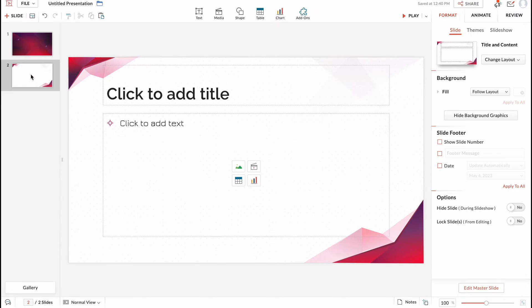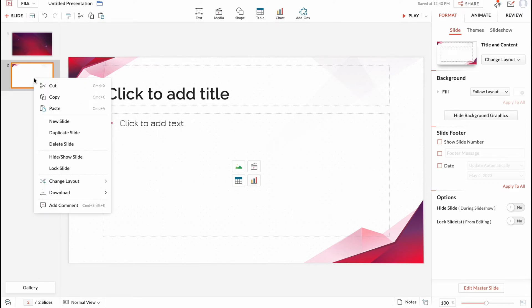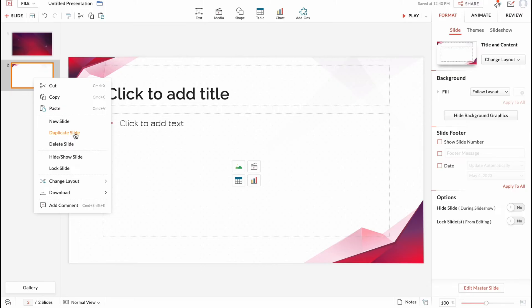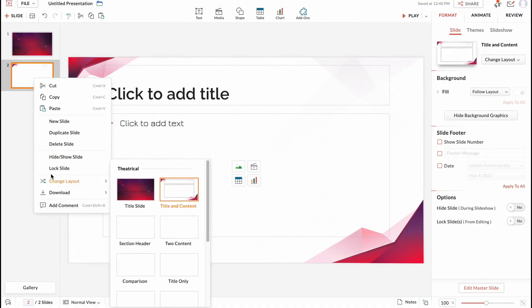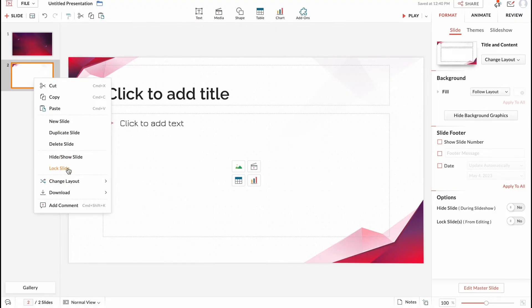To interact with slides we need to click on right mouse button. So here we can cut, copy, paste, add new slide, duplicate, or delete. Sometimes we can duplicate if we have two similar slides but we need to change only one text or something like this.